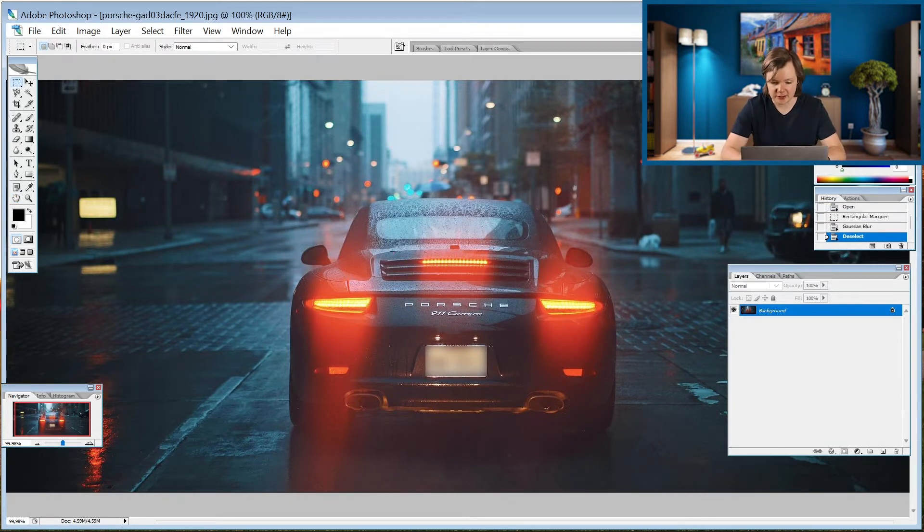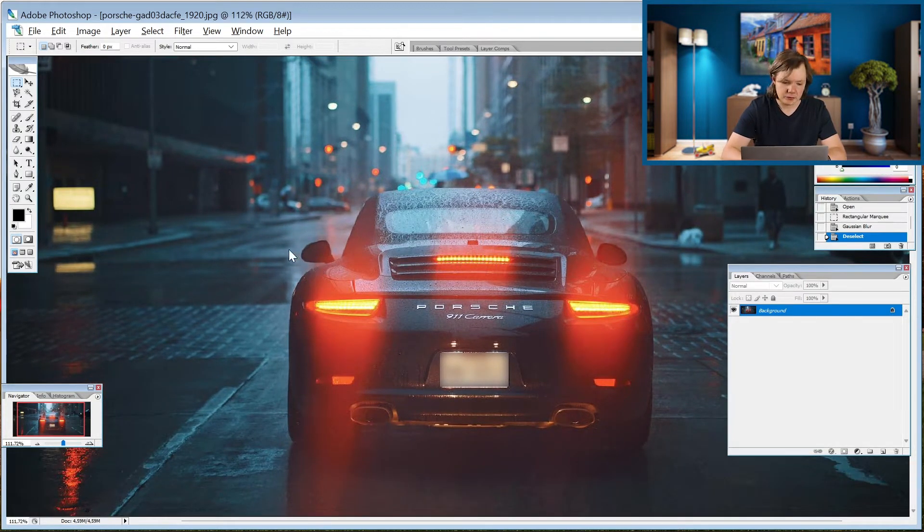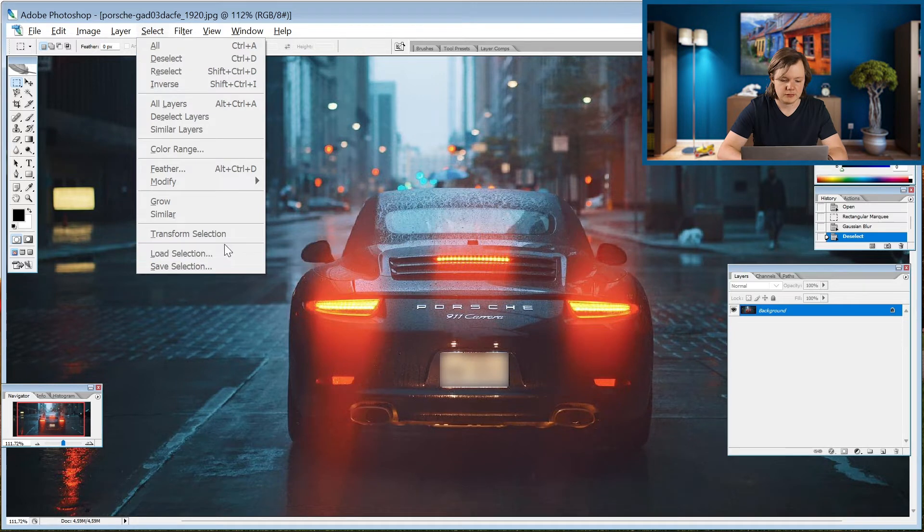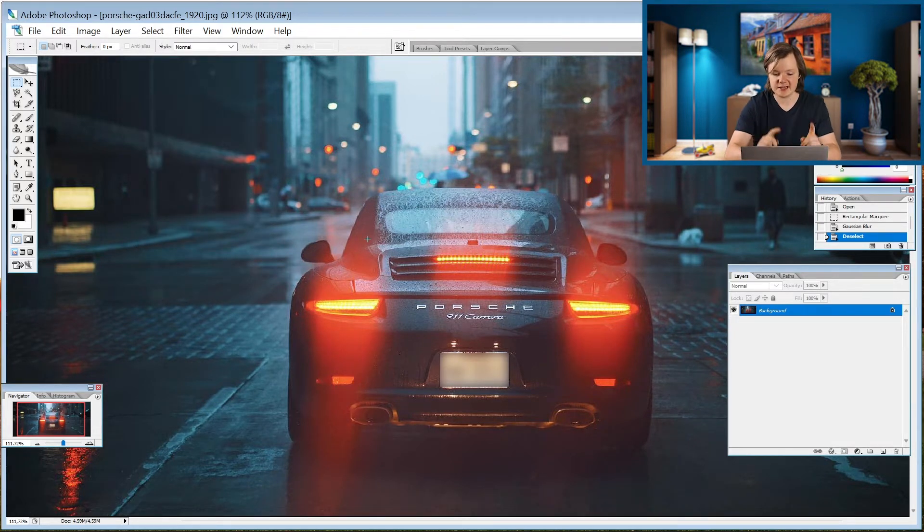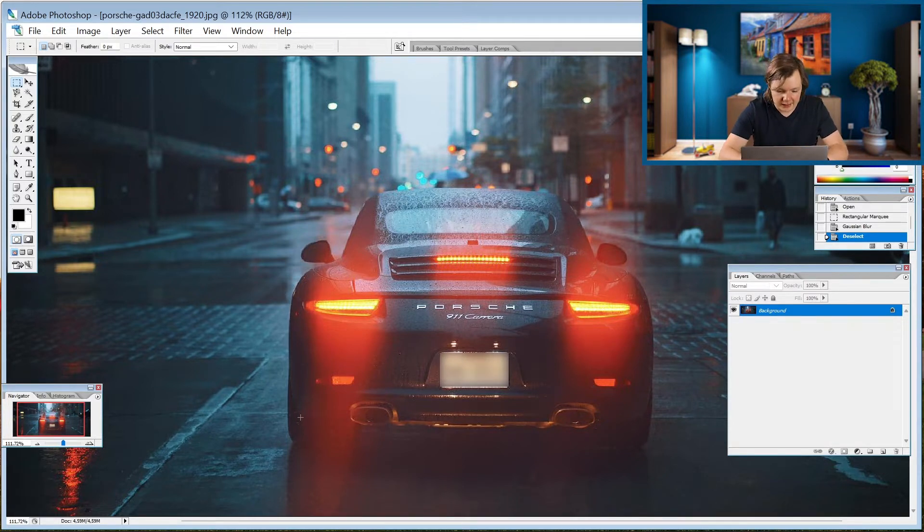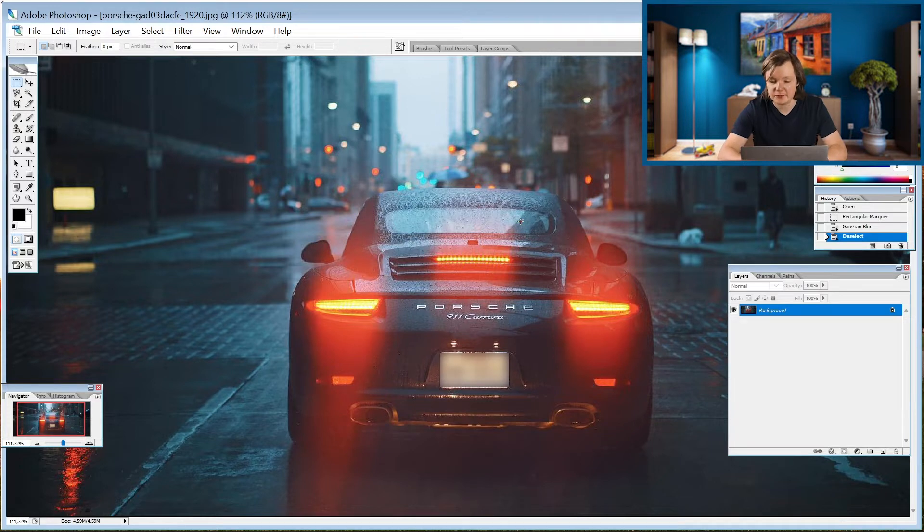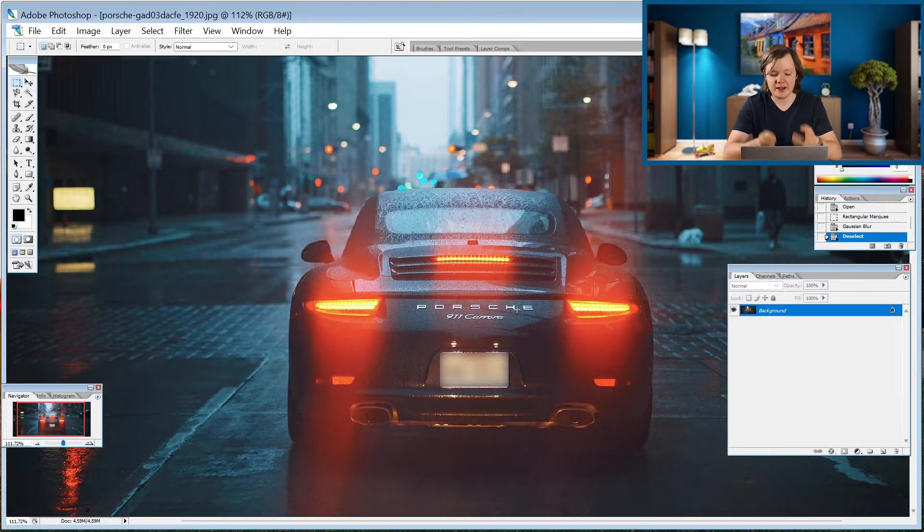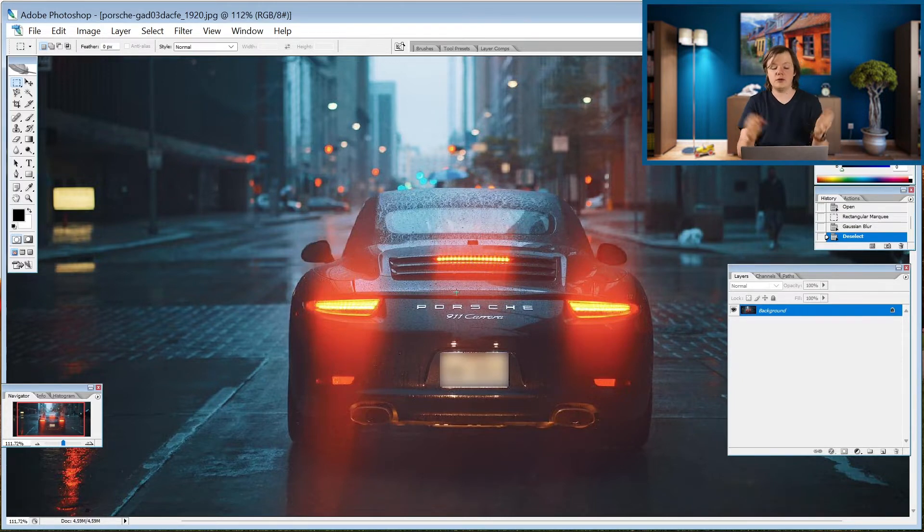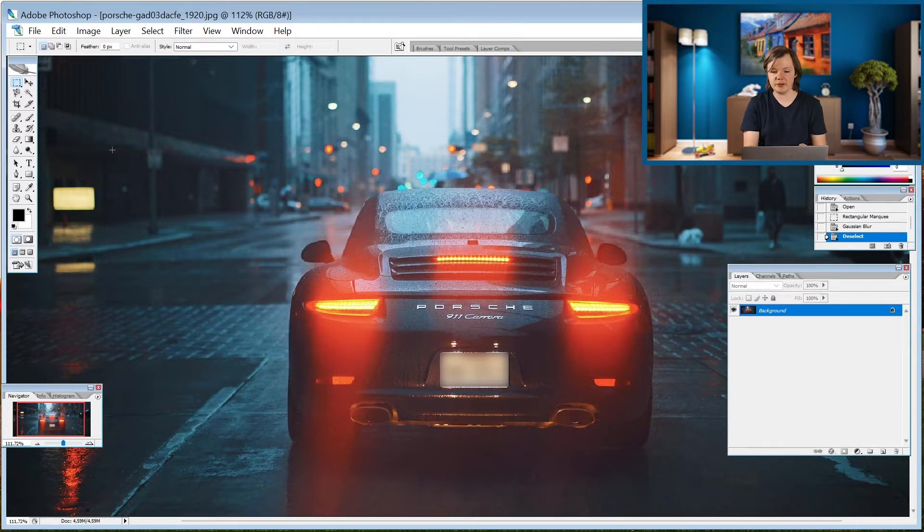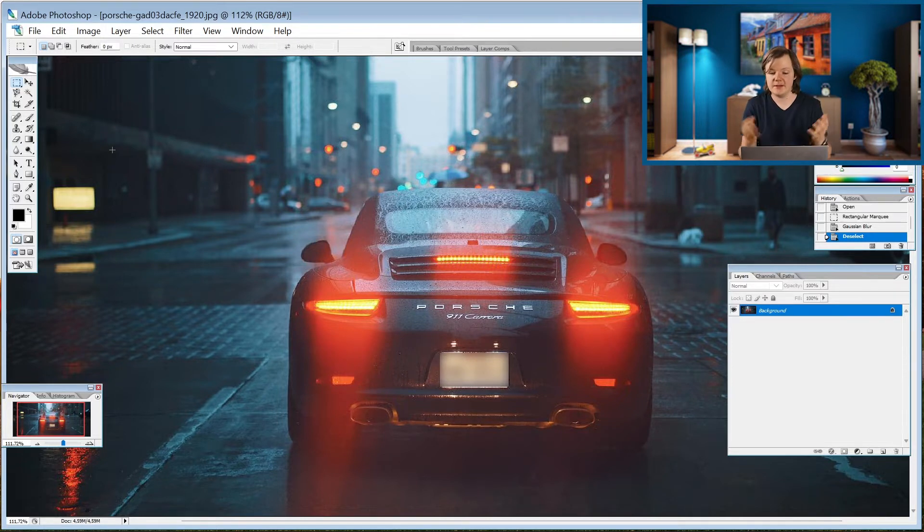If we would like to select our 911 there is no smart select or select subject. If you go to select you can see there's nothing to select it automatically. Even the select and mask is not available on this software. You would have to use the pen tool, select it around nicely, then right click and transform to a selection and then you can cut it out. So the barrier of entry is higher on CS2 than on the newest versions of Photoshop because on the newest versions you can go to edit and replace the sky in a few clicks. Here you have to do a lot of manual labor, but there's still some automation in the software.